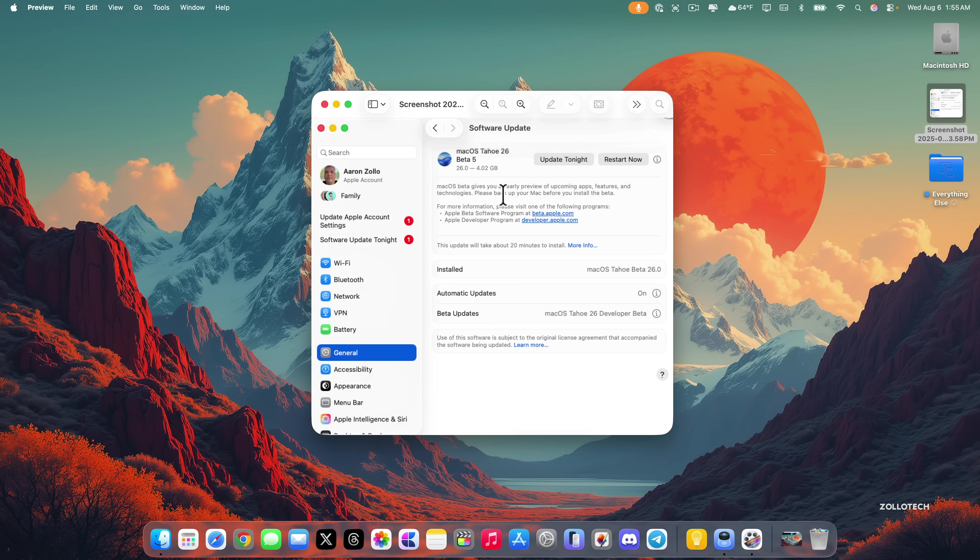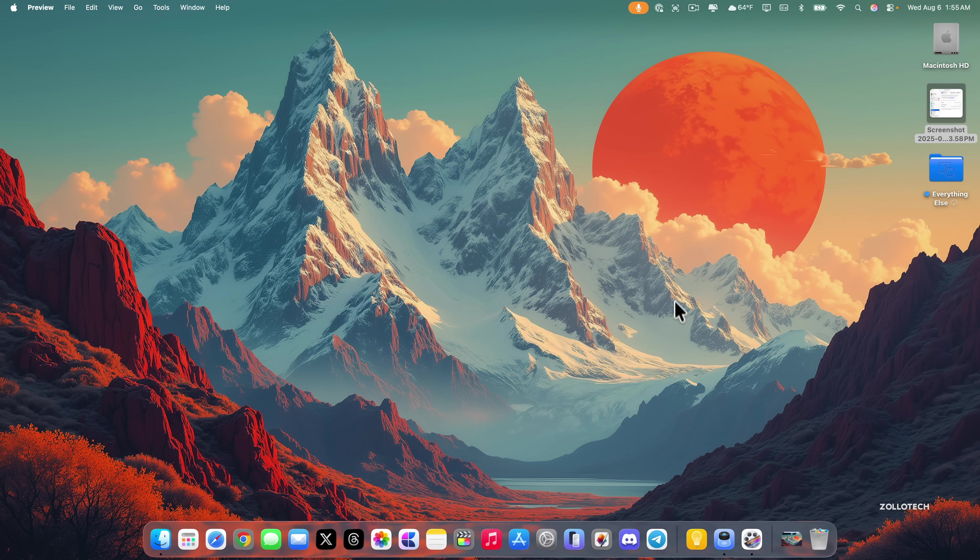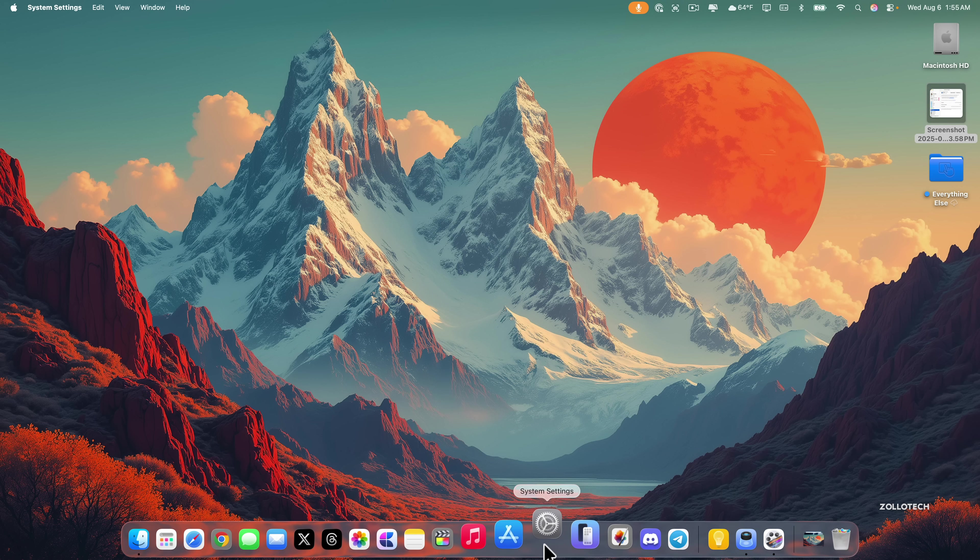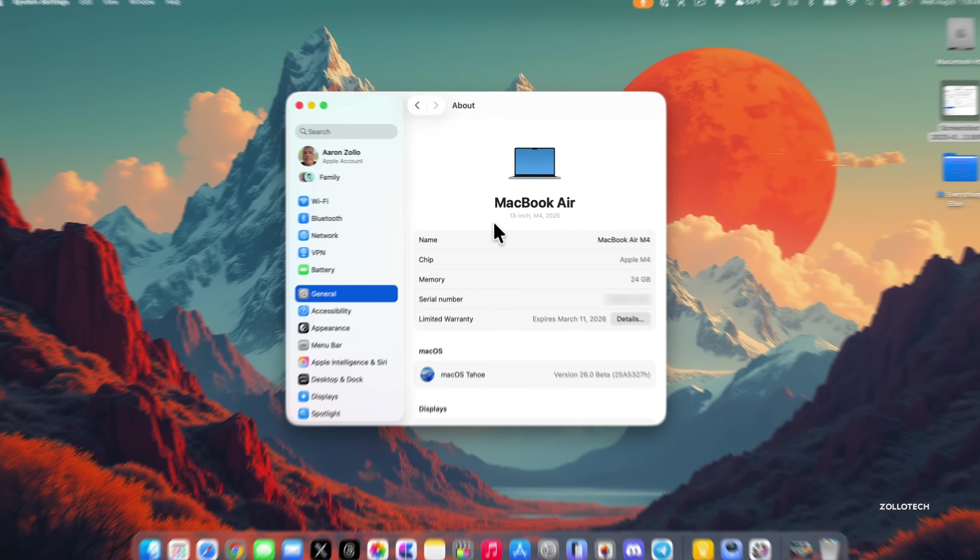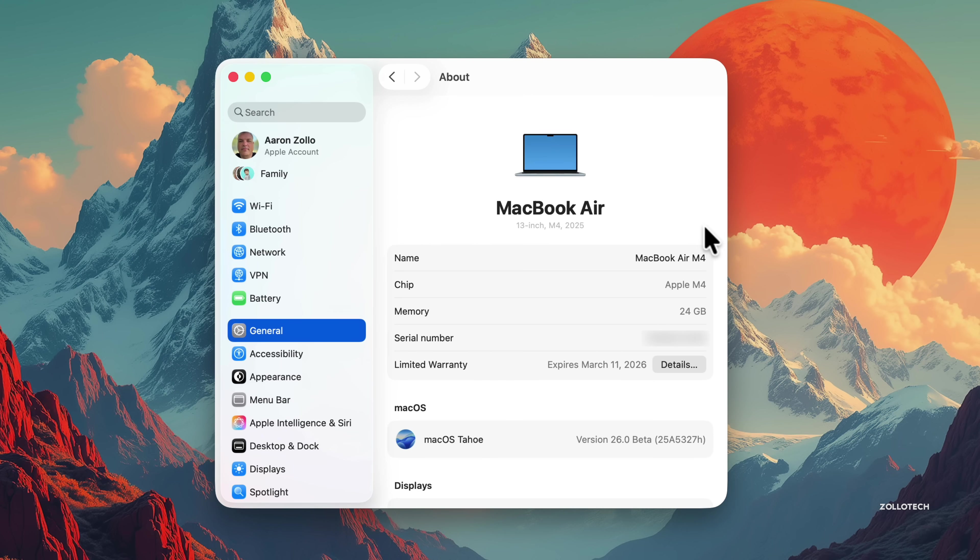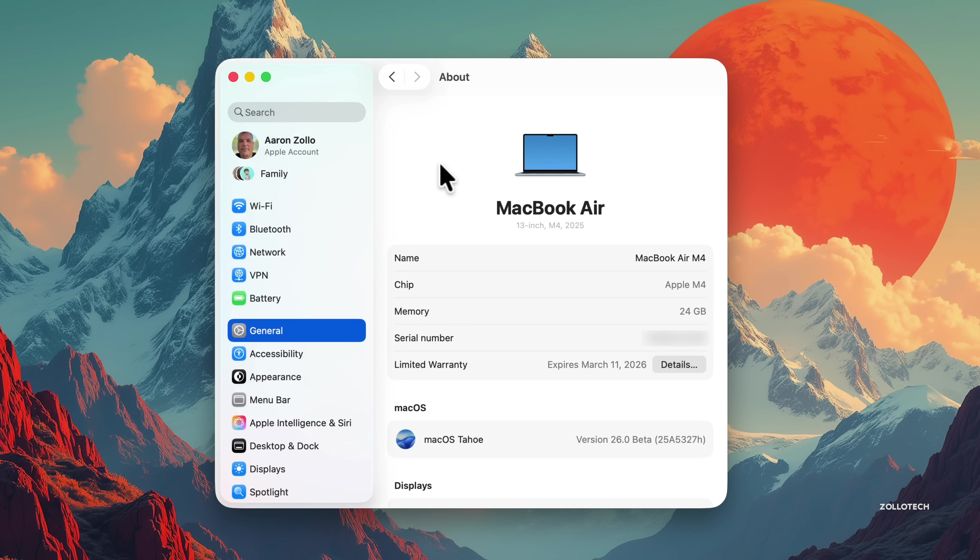This update contains new features and changes. Let's look at the build number. In system settings under general and about, the MacBook Air M4 has build number 25A5327H. This build is getting closer to a final release which is probably a month or so away.